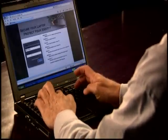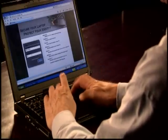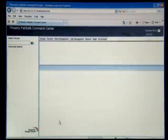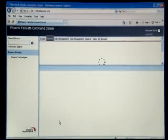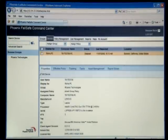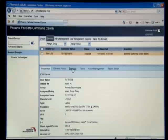Fortunately I have Phoenix Failsafe. I'm going to log into my Failsafe account and use the GPS functionality in the system to determine exactly where I've left this device.